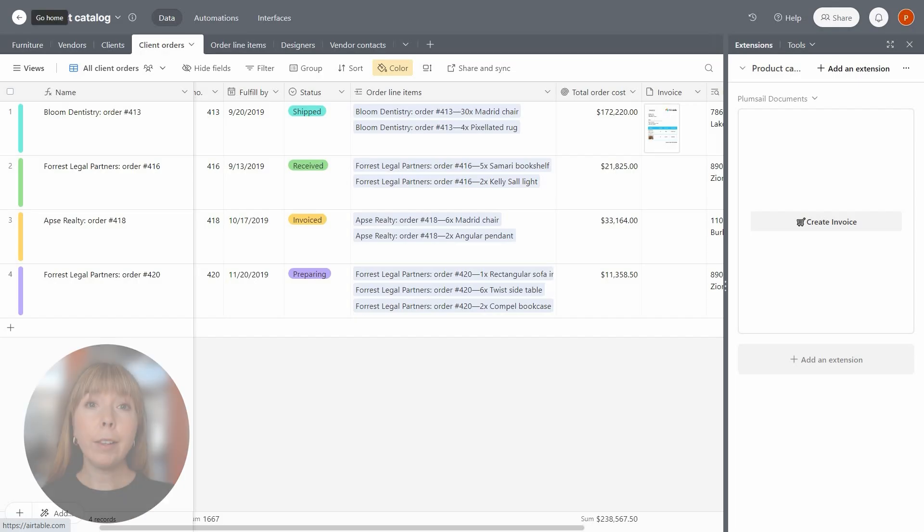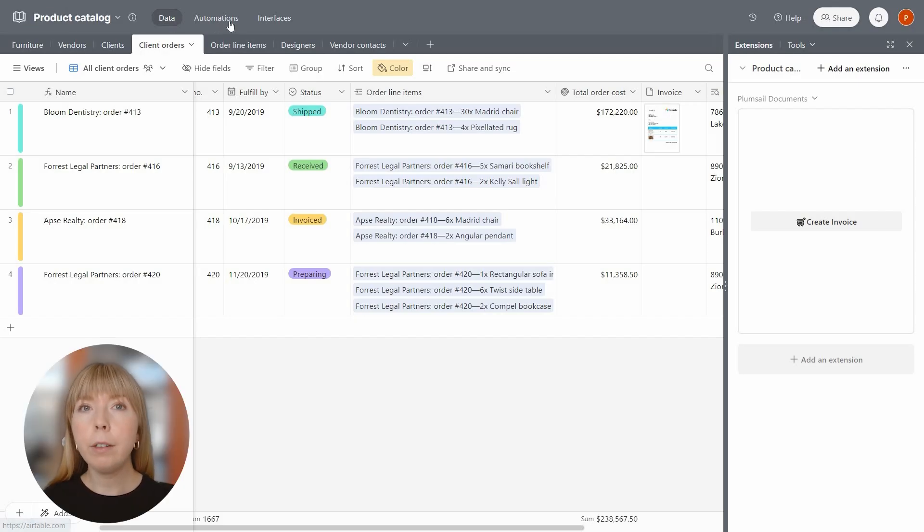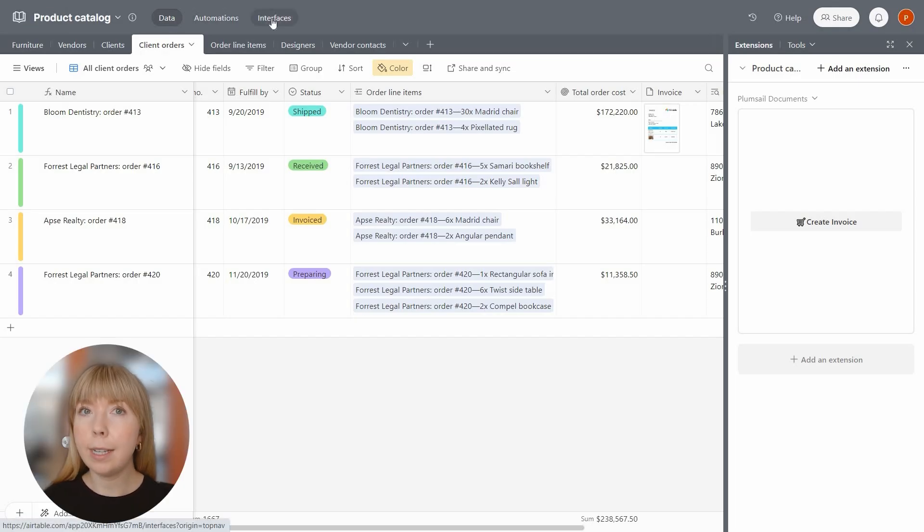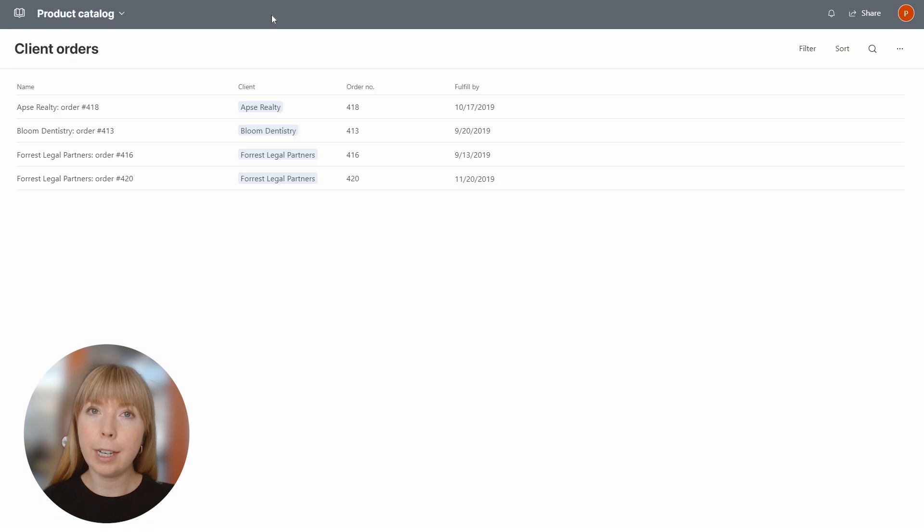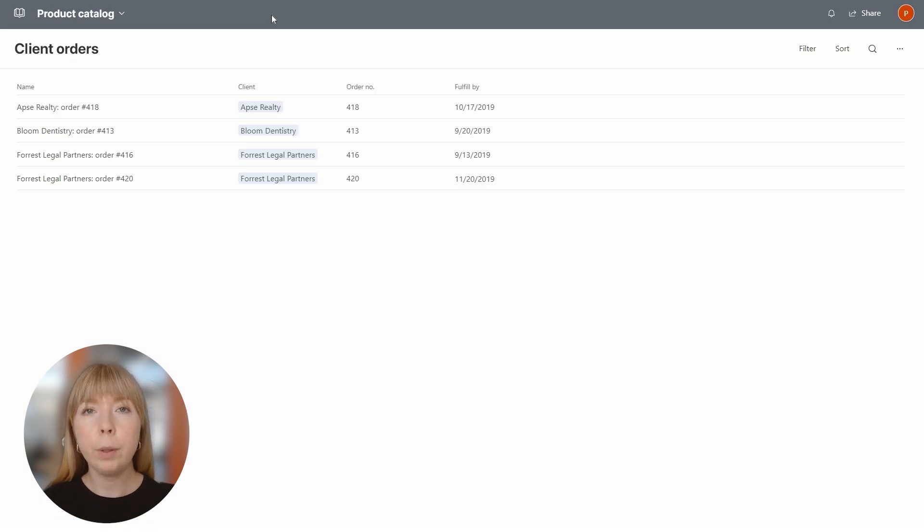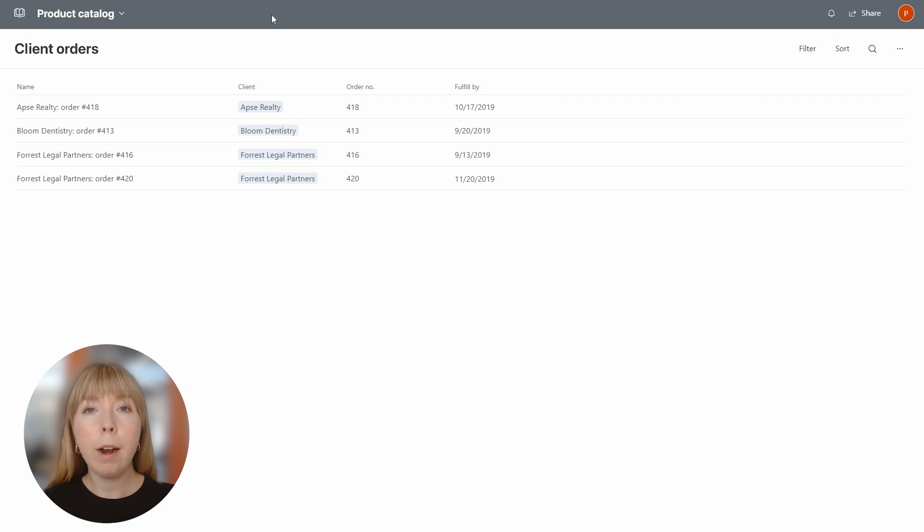Now let's move on to interfaces. As you might already know, Airtable interfaces does not allow adding extensions. So instead, we'll create a button that will be kicking off the automation. It will be running a script to trigger our document generation process.